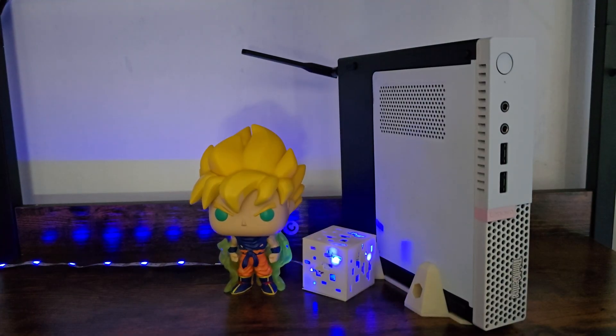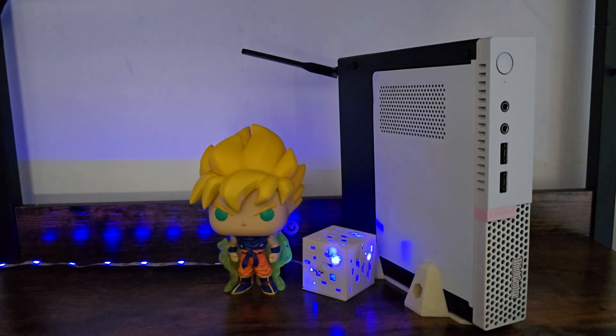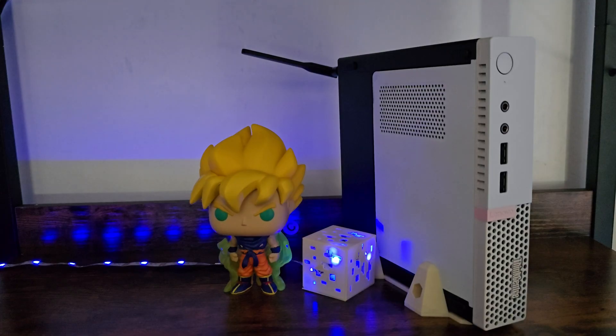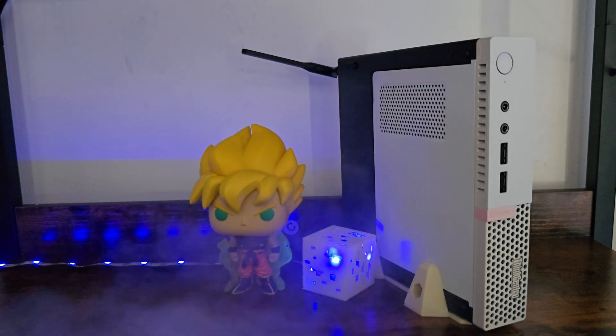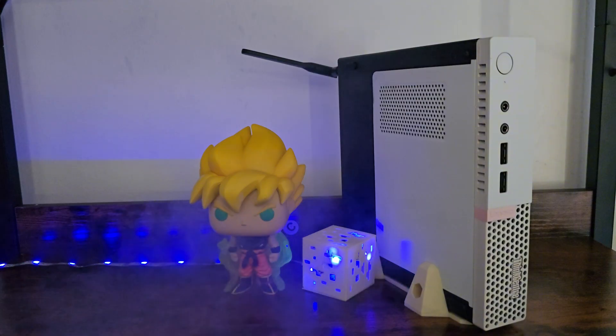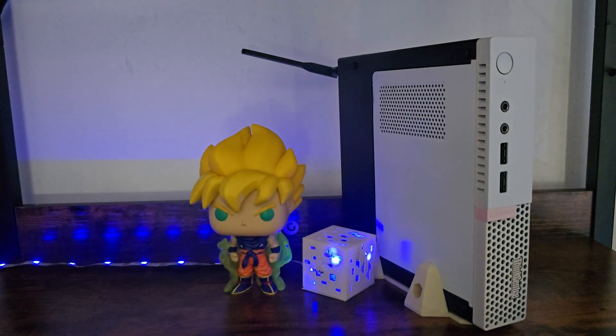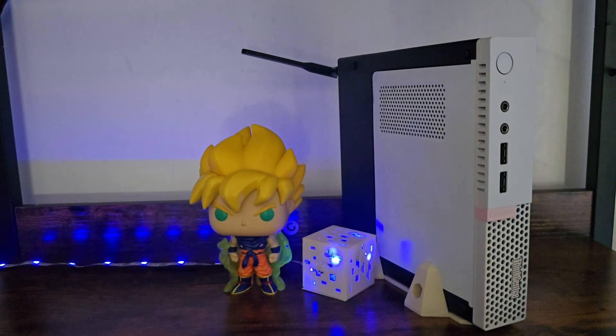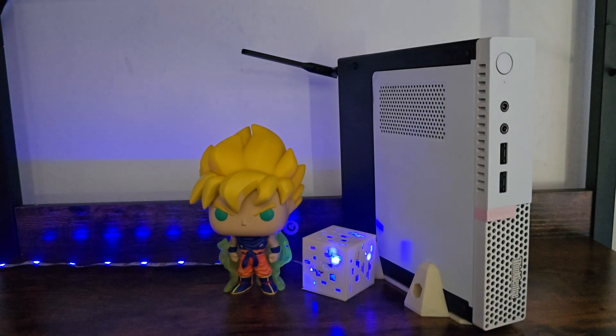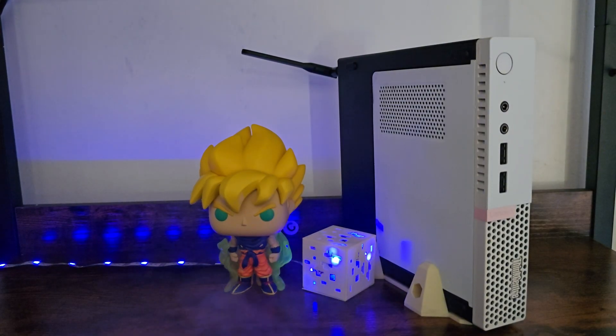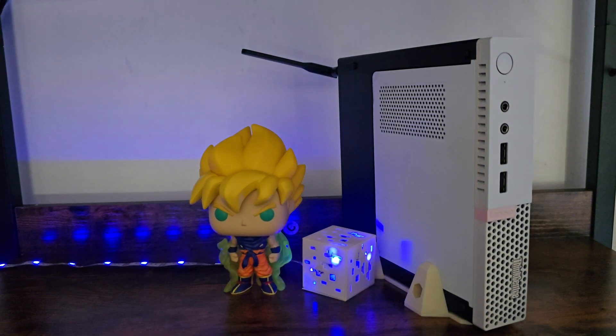And here we are after the paint job. I mean, look at this thing—this sexy ice white and black, not black and white, let's get that straight—crazy looking Lenovo M90Q. It's gorgeous, way better than before, at least in my opinion. Now don't ask me why Goku has a Minecraft door next to him. My kid wanted one, so I 3D printed it and figured, hey, why not throw it in the video.